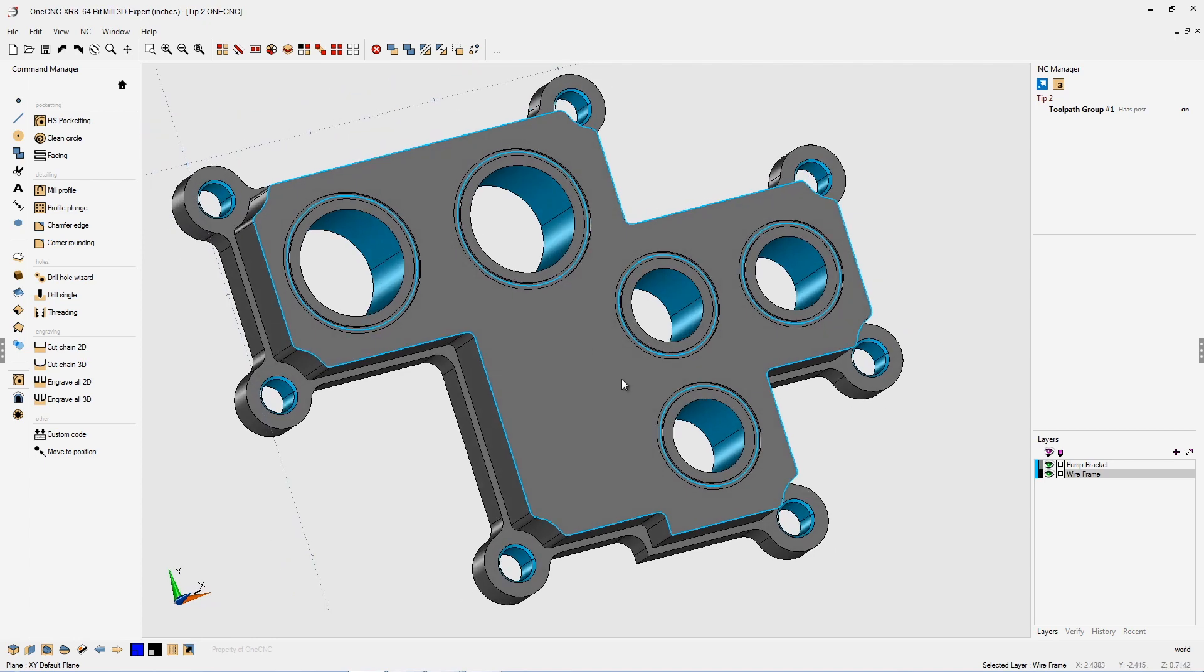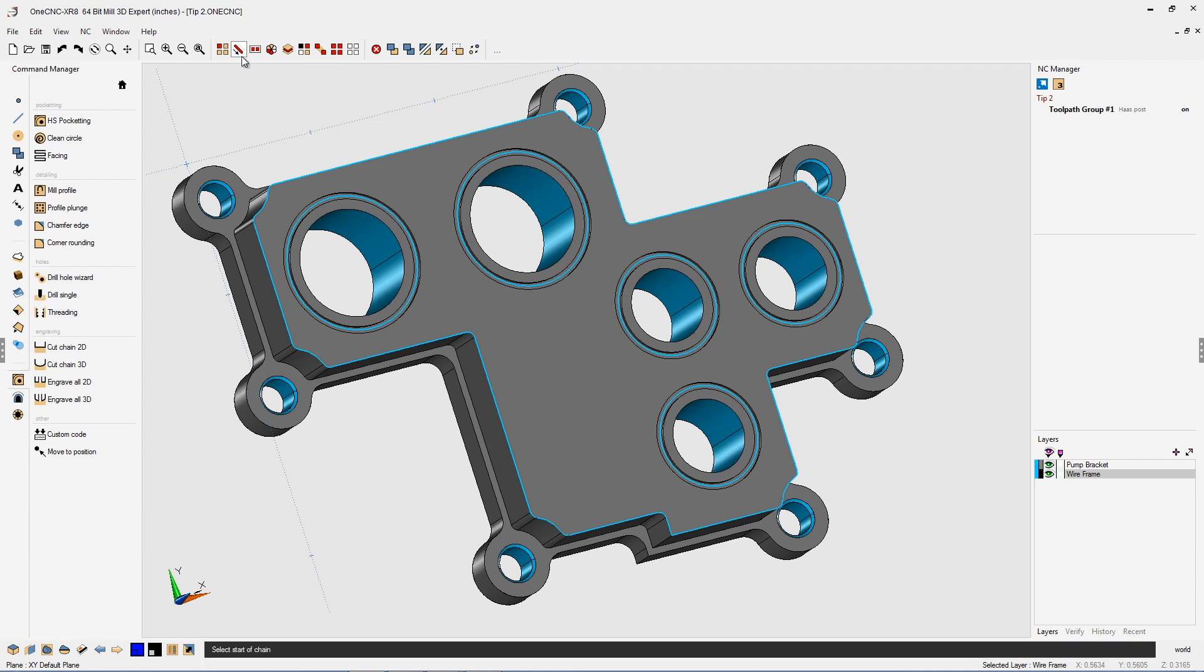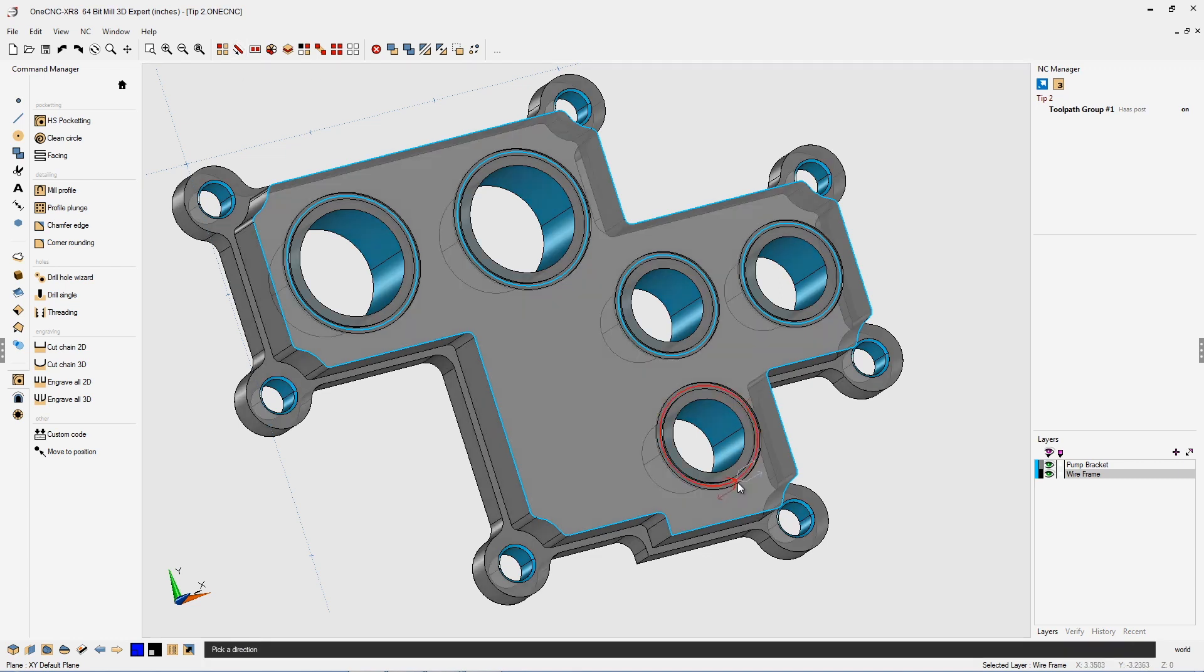So the tip is this, select your geometry first. Let's head over to our chain select. I'm going to select that O-ring, which is really just a circle. We'll select the direction.